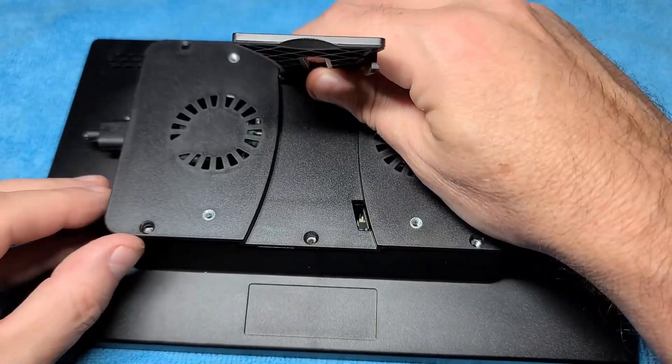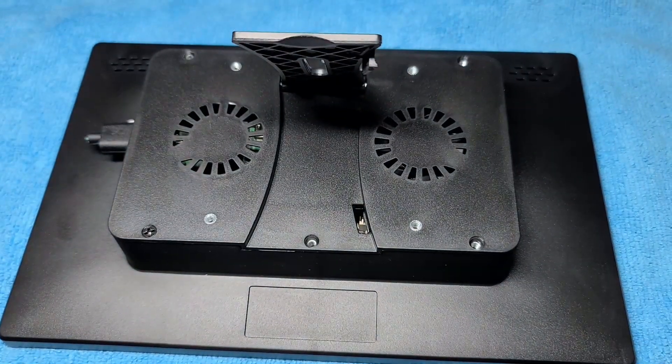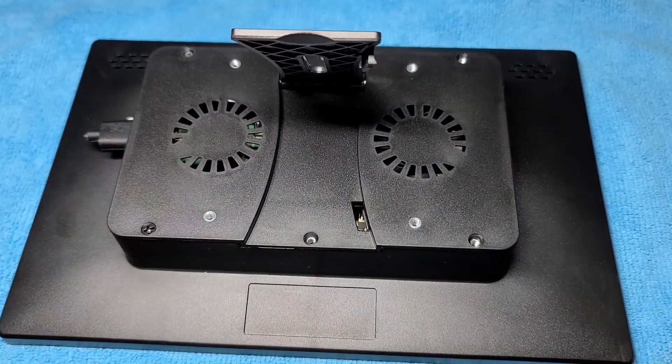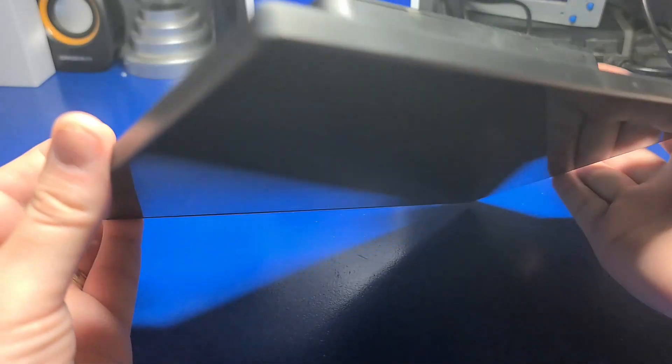And we'll go ahead and put the back panel over it. One thing I do want to mention at this point, there is no cutout for the GPIO. So let's say you wanted to install a ribbon cable, you would not be able to do so with this case.